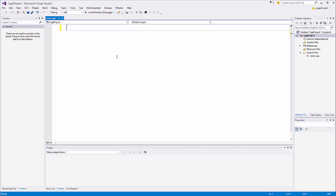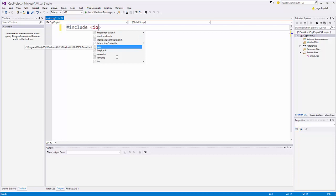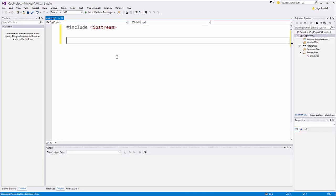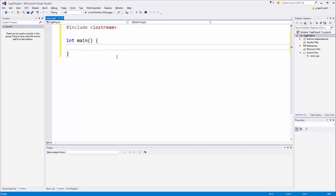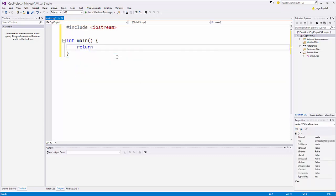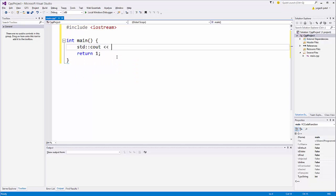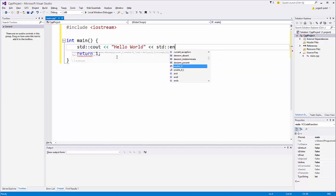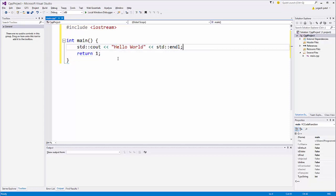Now let's write some code. Let me make the font a little bit bigger. First of all we are going to include iostream, so just write #include iostream. Then we are going to create our main function — write int main() with curly brackets. Inside the curly brackets, first we are going to return something, so write return 0. Above this we will print something — for example, 'Hello World' — so write std::cout and then your message 'Hello World', and then we are going to end our line with std::endl, which stands for end line. Save your code.